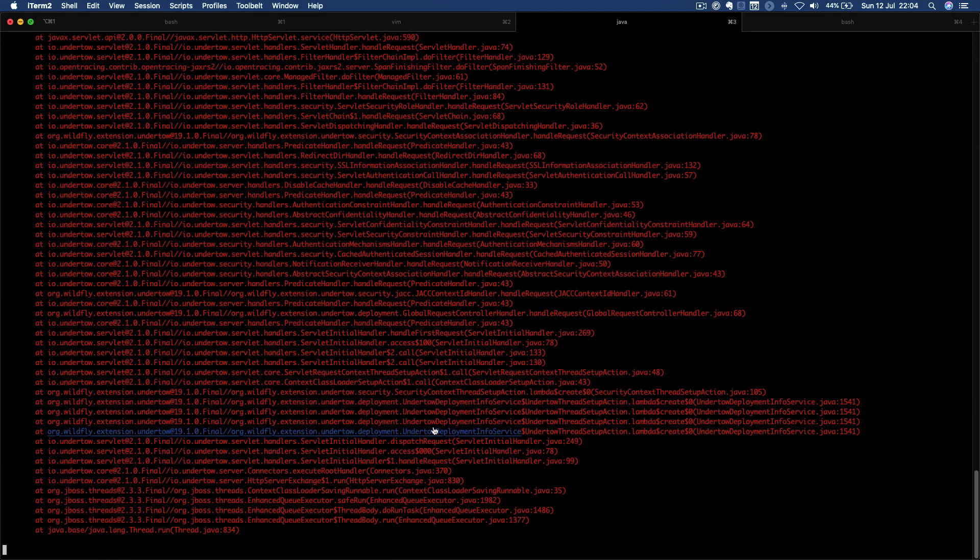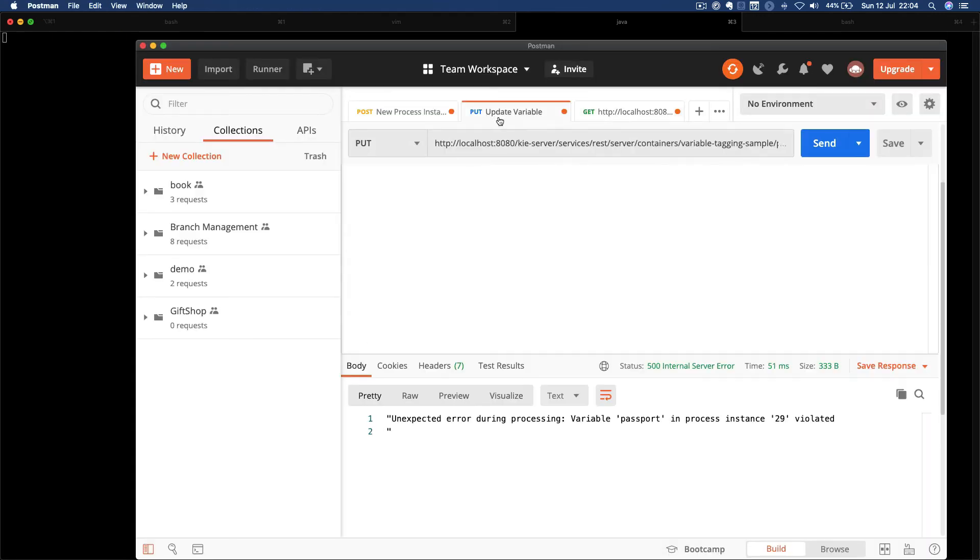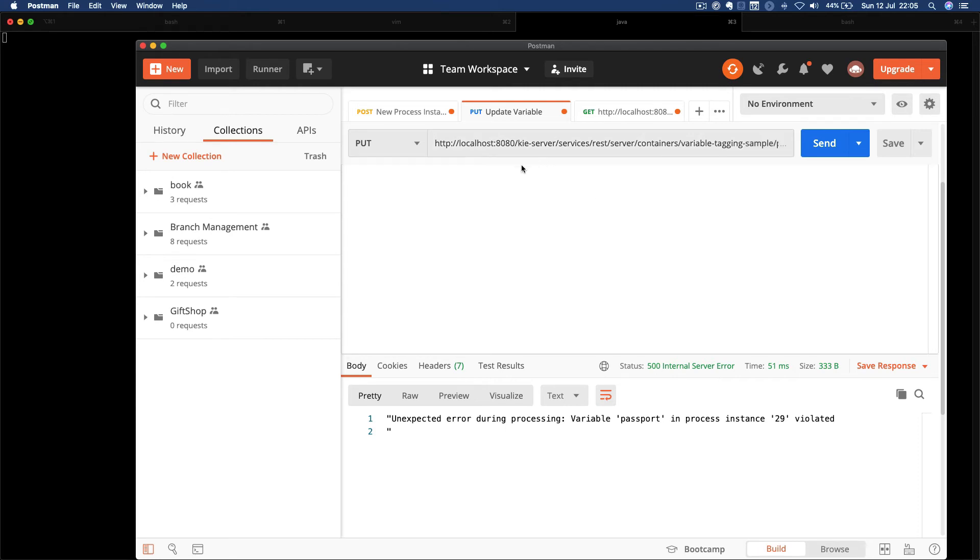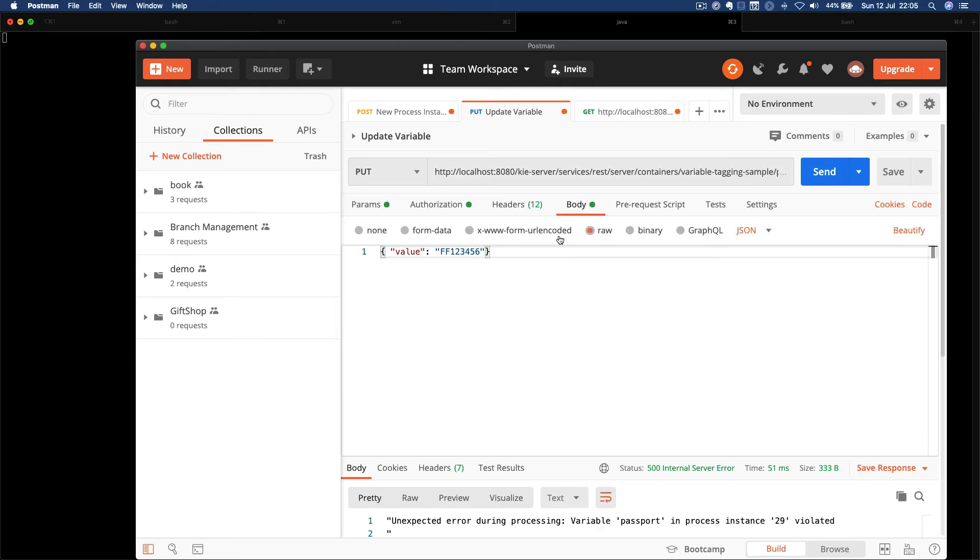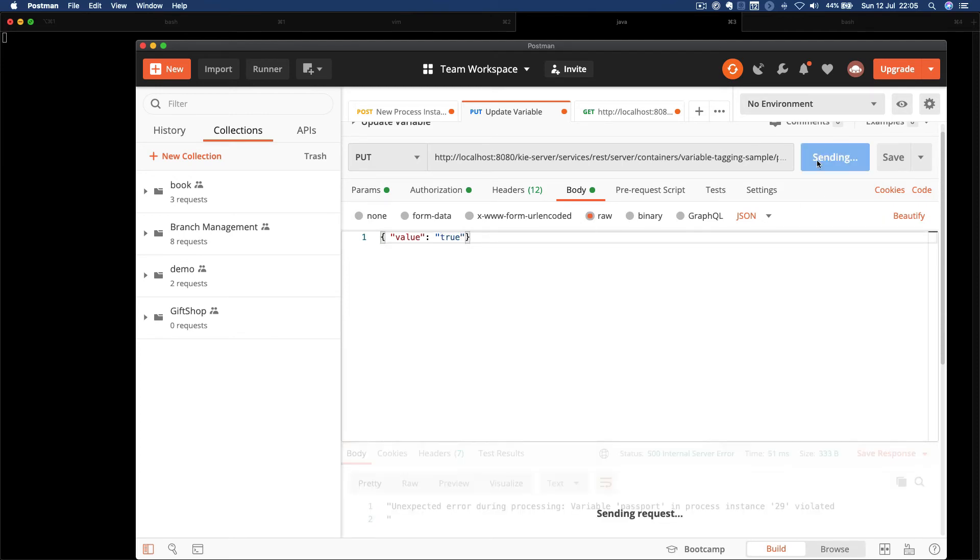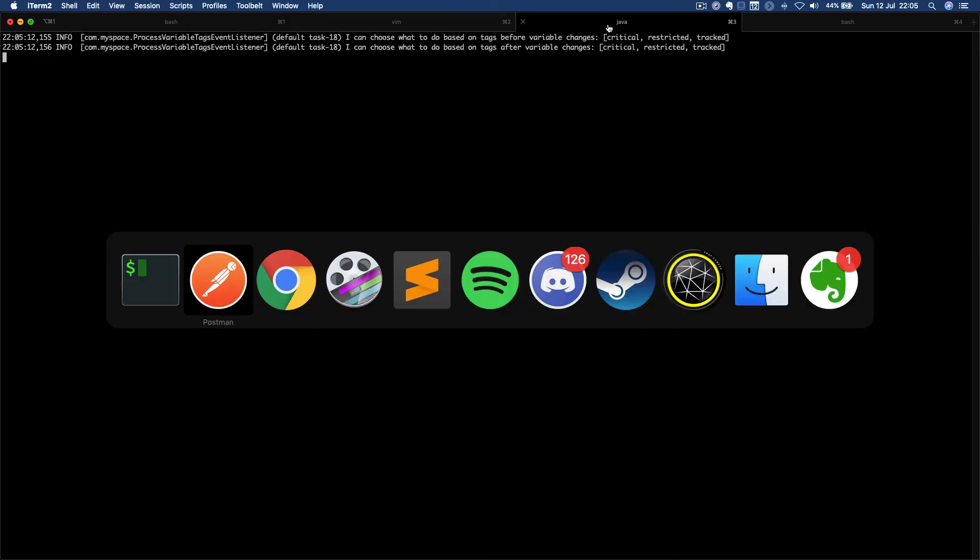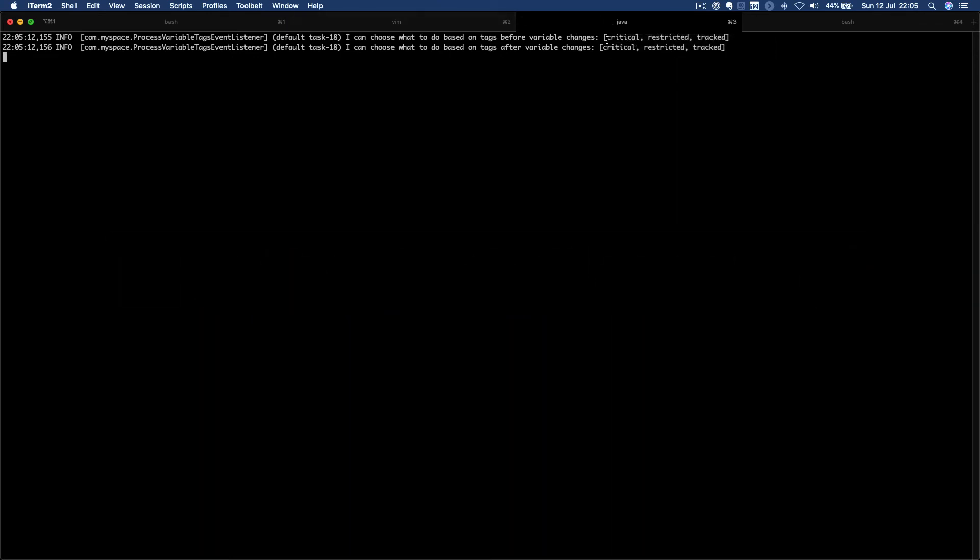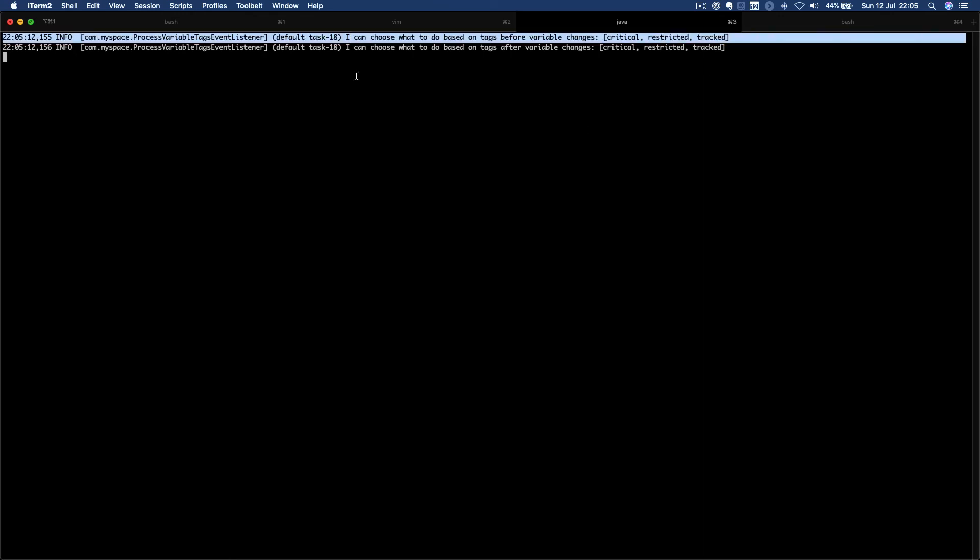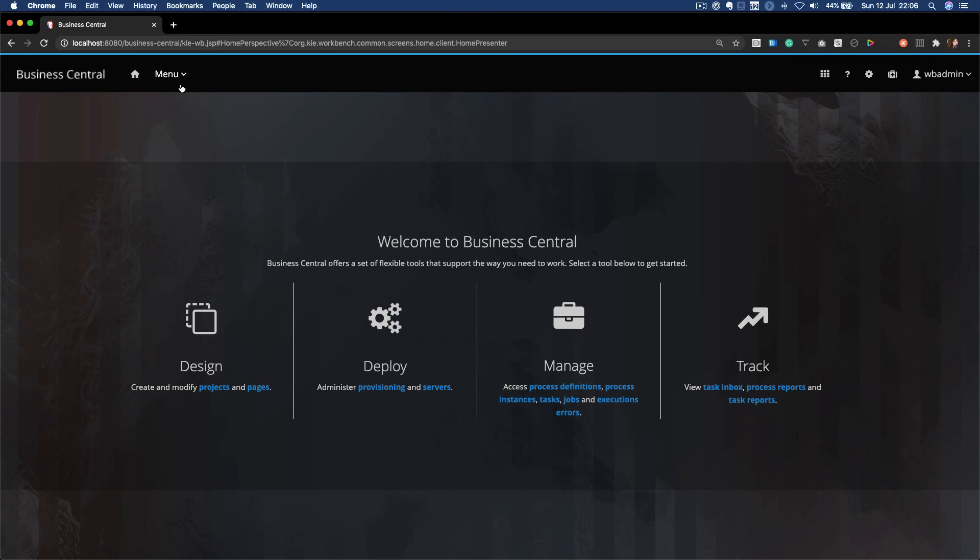And what happens if I try to update the process variable named approved? I want it to be true. Remember that I have a process event listener which I configured to output all the tags of the variable that is being changed. Notice that I get here my methods being called before and after the variable is changed.